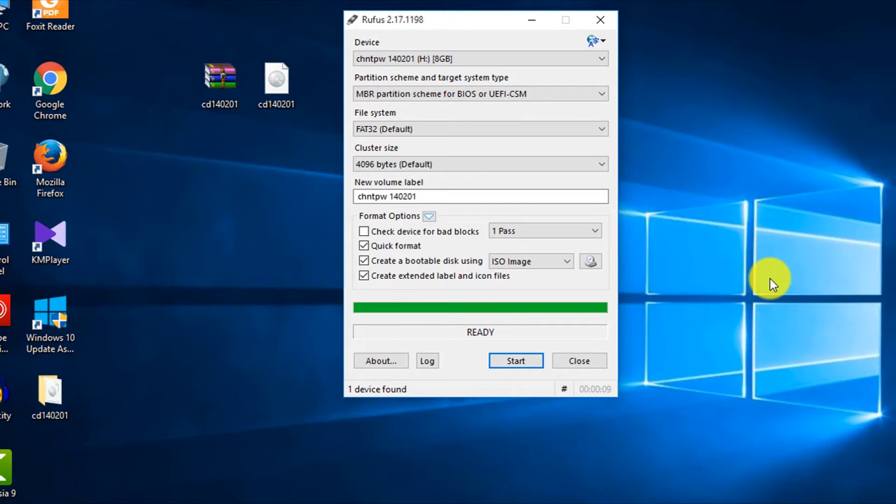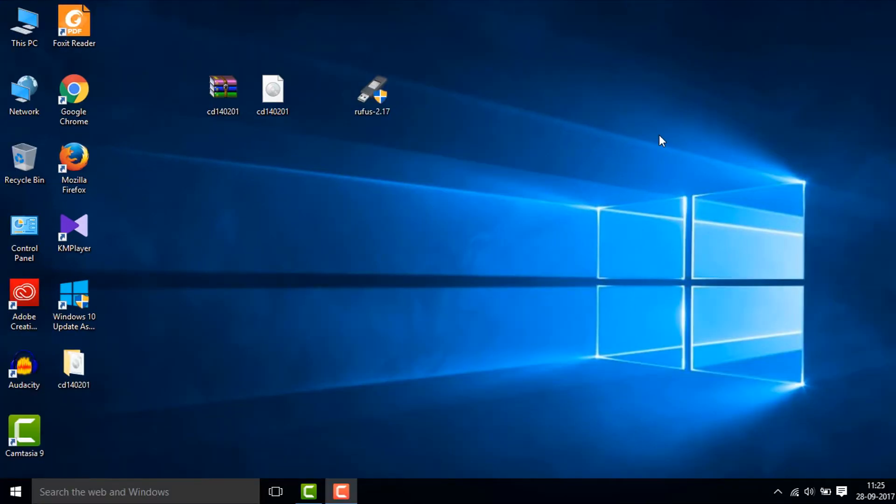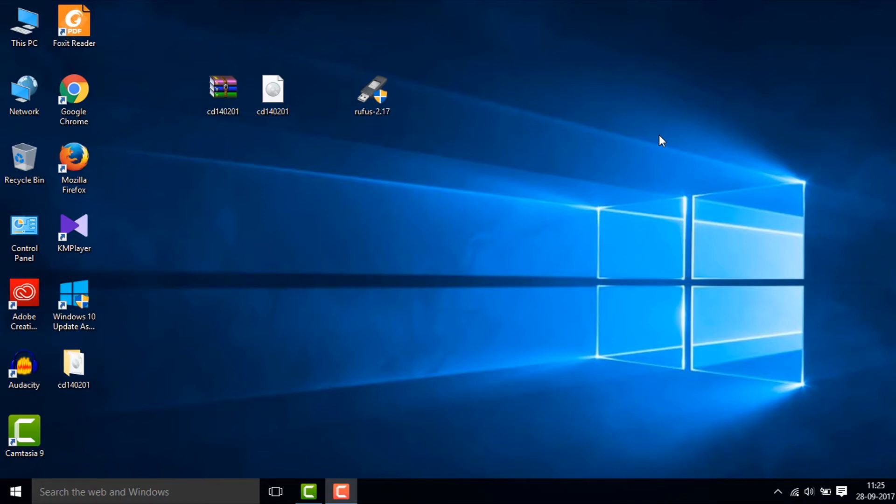Then click on start and then click on okay. And now it is finished. So close it. Now restart your computer and then boot it from the USB drive. For most computers or laptops, if you press the escape key before the Windows loads up, the boot menu will come up.